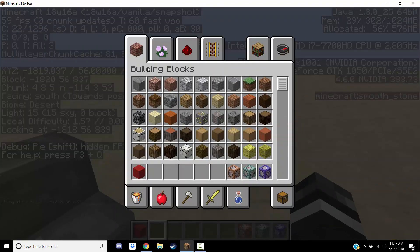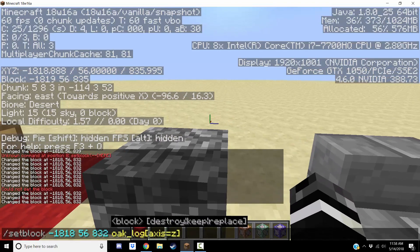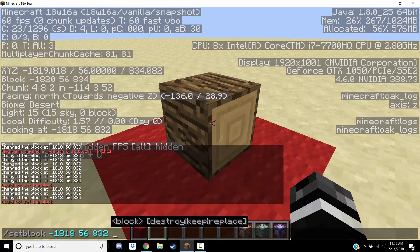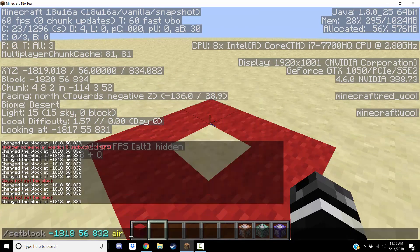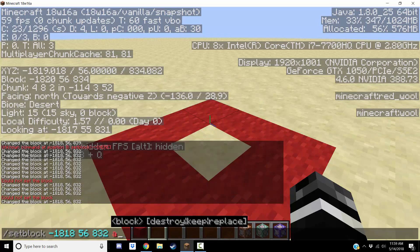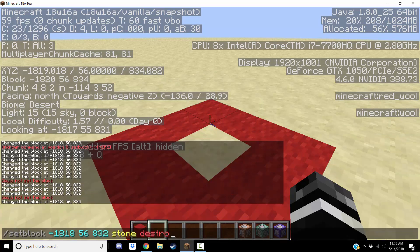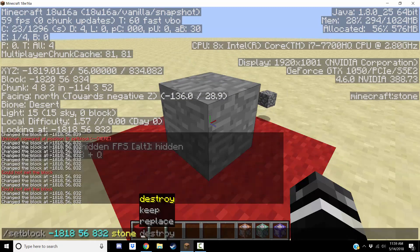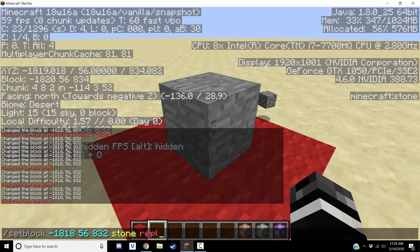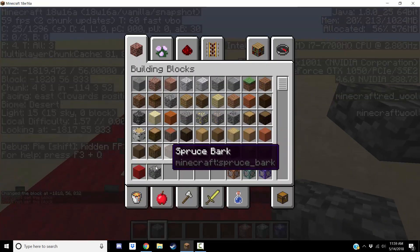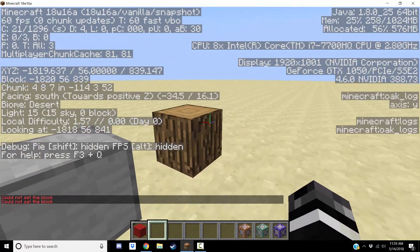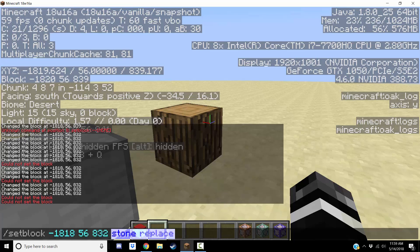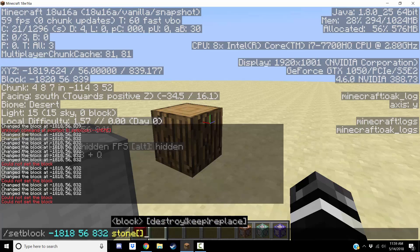That's pretty much all the main areas with the setblock command changes. You can still do 'destroy' — like 'setblock [coords] stone destroy' works the same. You can still do 'keep' and 'replace' and all that. You just have to remember that instead of damage values, if you want to change the type of block, you put its block state data in these brackets — whatever data you want.